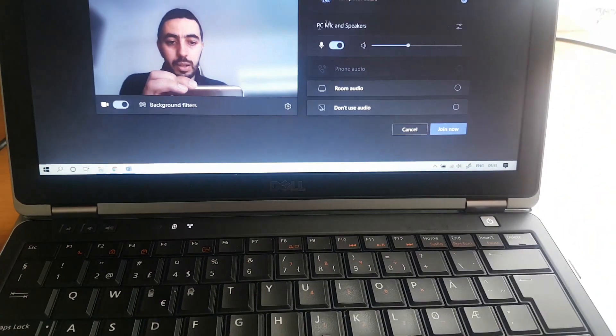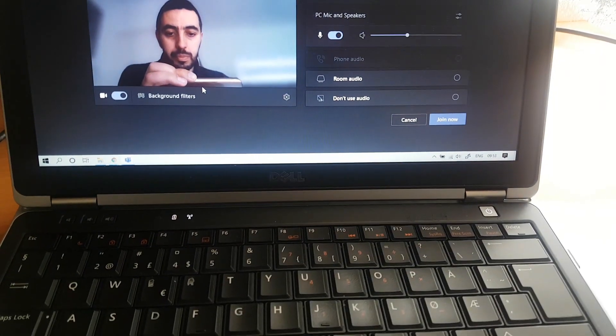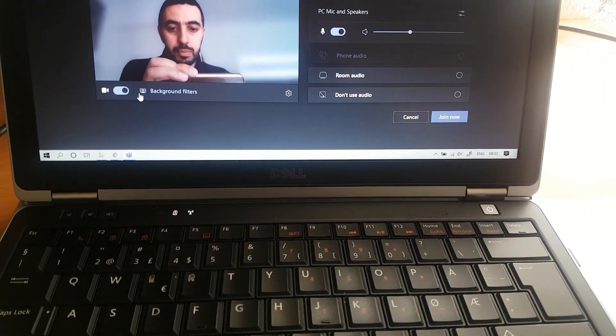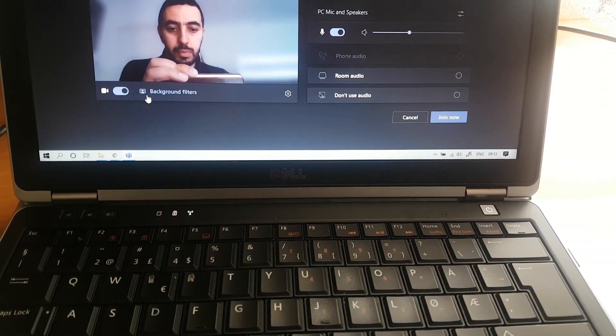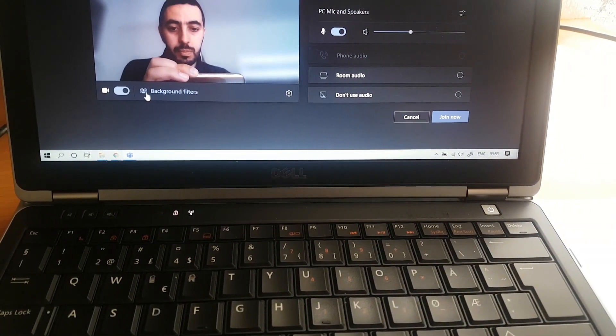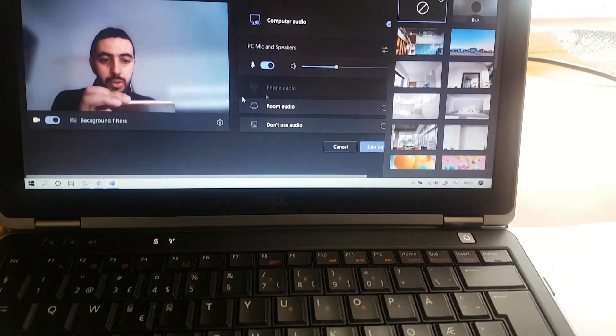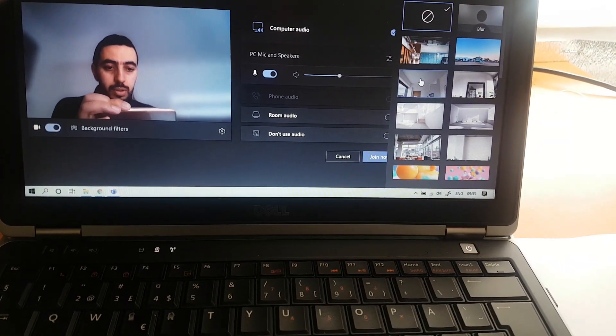And here is it, the background filter. You see, background filter, and then you can change it.